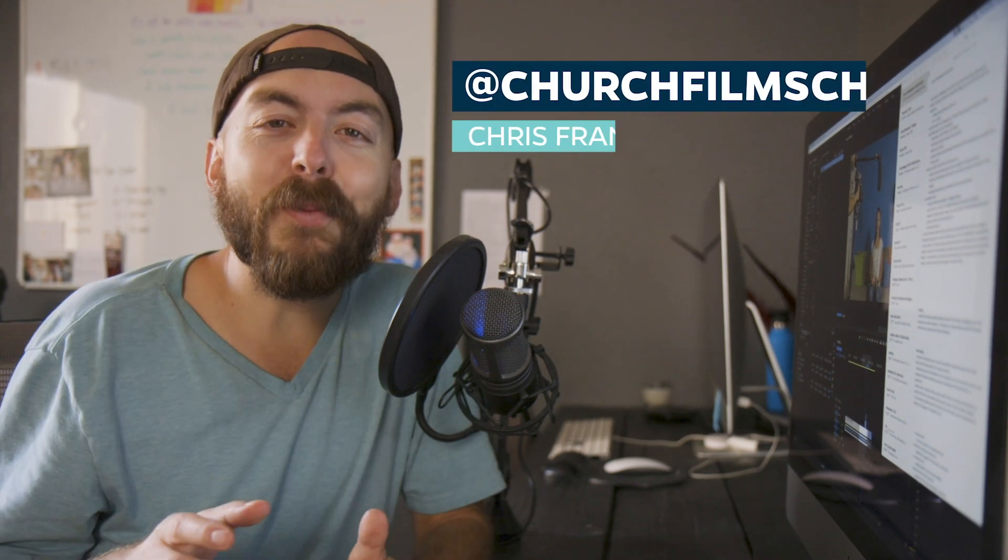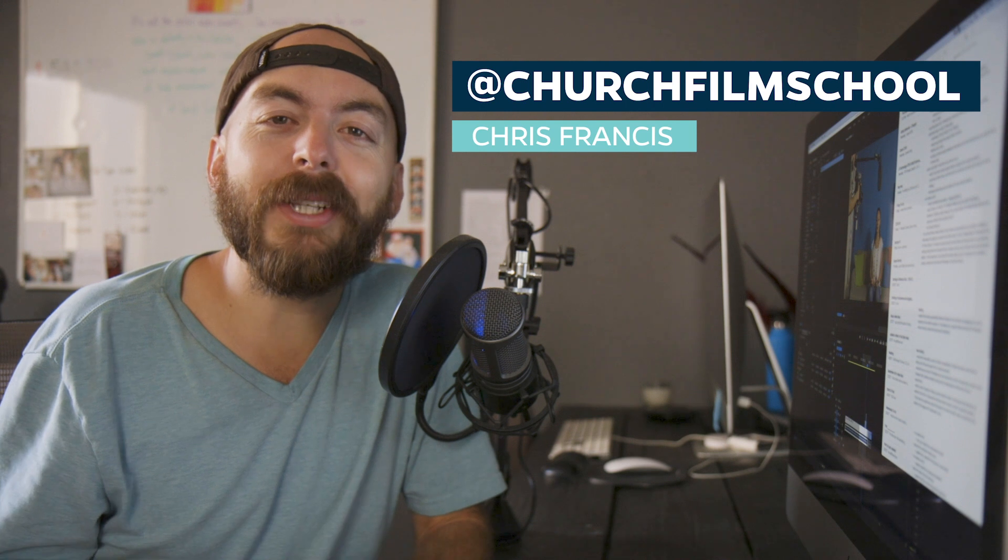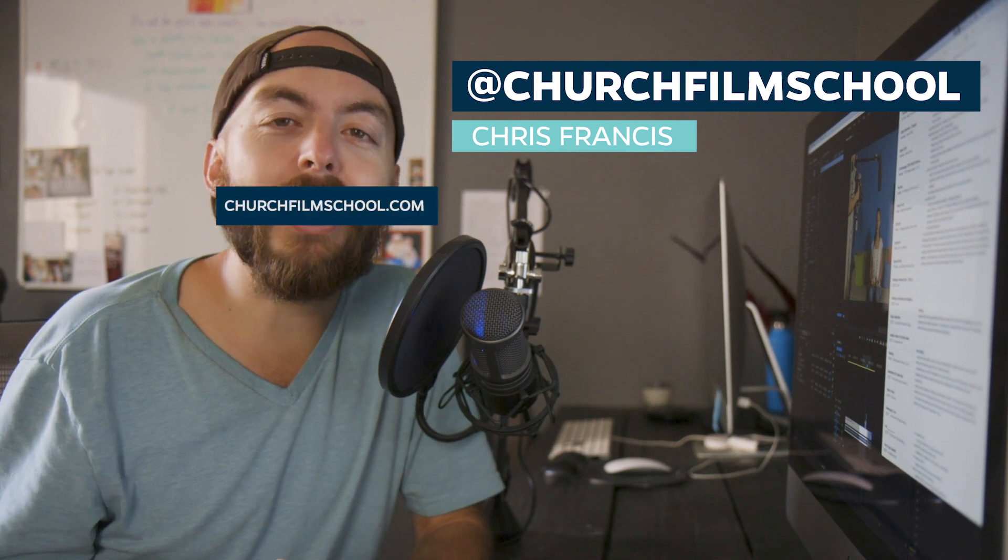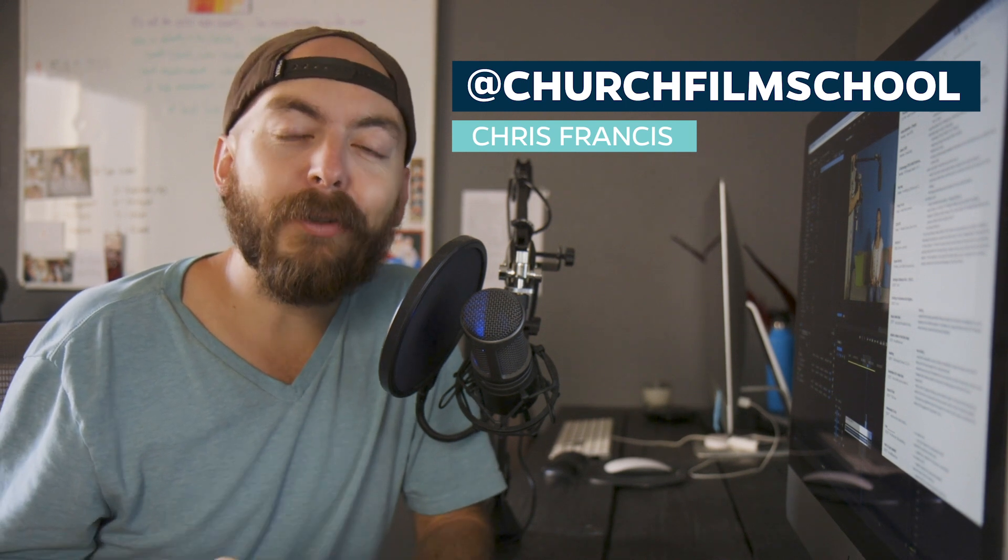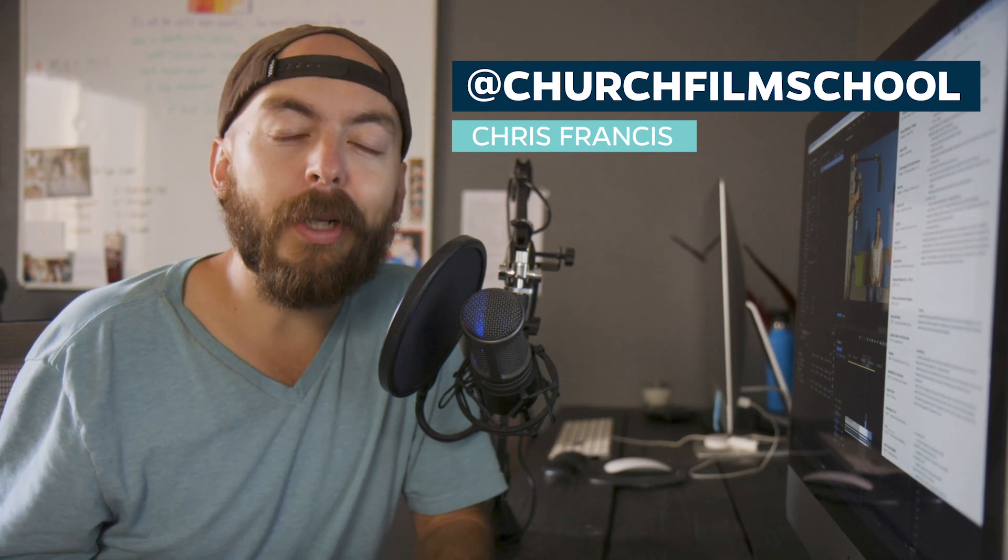Wow, that was an amazing sneeze and an amazing way to start off this video. Hey everybody, this is Chris Francis with churchfilmmakers.com. Thanks for joining me this week.